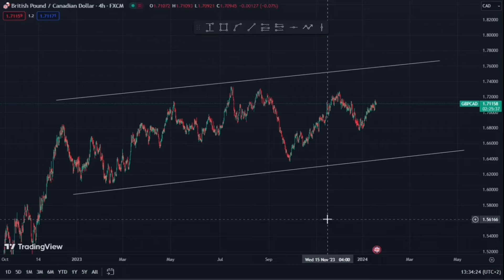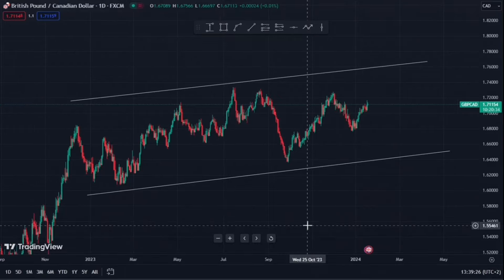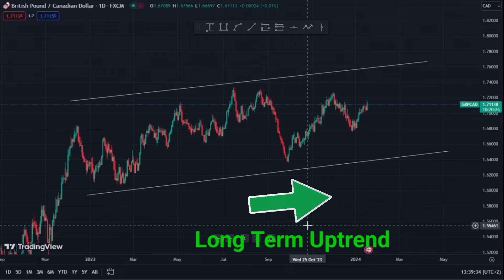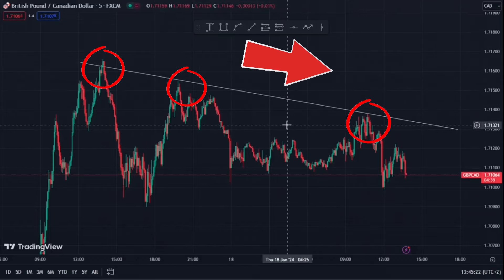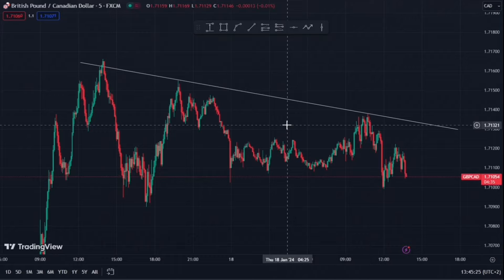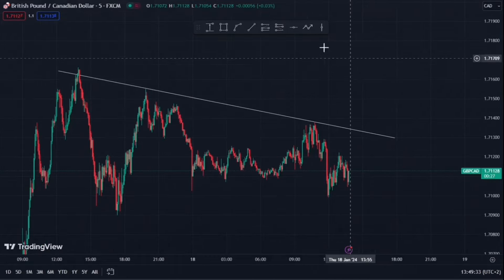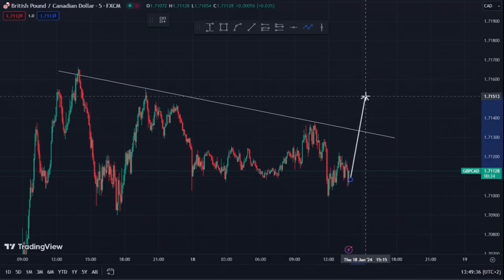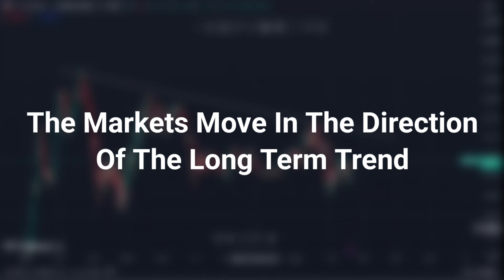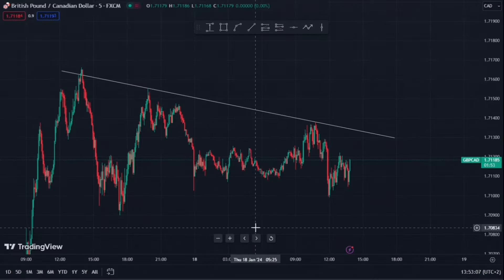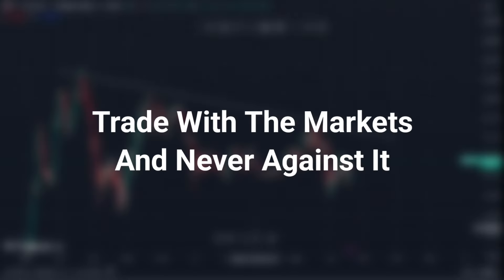Here's another example on GBP/CAD on the 4 hour timeframe. And if we switch over to the daily timeframe, you'll see there's confluence between these two timeframes — we can clearly see that GBP/CAD is in a long-term uptrend. Now if we jump over to the 5 minute timeframe, you'll see a little bit of bearish divergence. But we know long-term GBP/CAD is very bullish, so at some point the price will most likely break through the resistance level and head towards the upside. Always remember, the markets move in the direction of the long-term trend, and you want to trade with the markets and never against it.